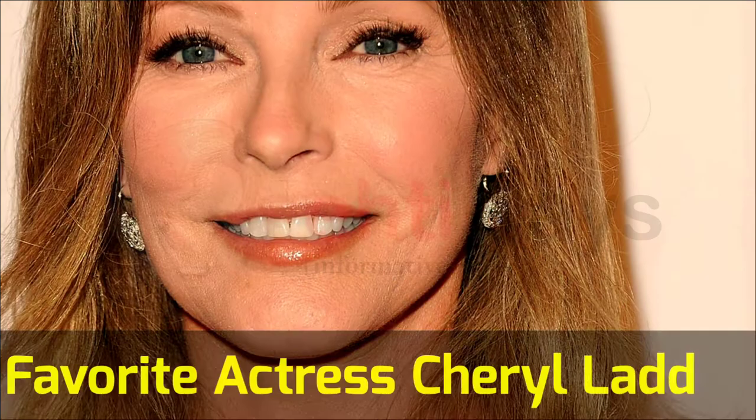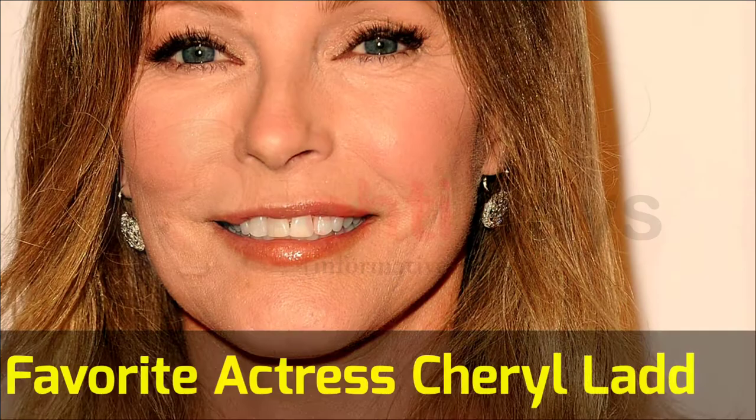Her favorite actor is Jason Ellen Smith and favorite actress Cheryl Ladd. Her favorite food is pulled pork.